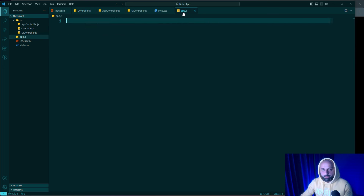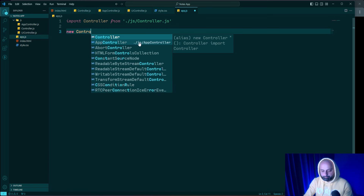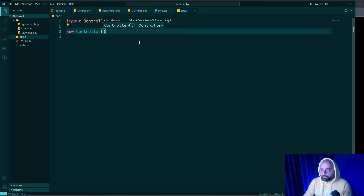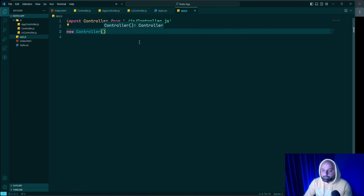Finally in app.js I import Controller from controller.js and call 'new Controller()' to initialize the application. By creating an instance of Controller we are essentially saying 'let's start the application' — this instance acts as the main engine, connecting AppController and UIController so it can manage both the data and the user interface.